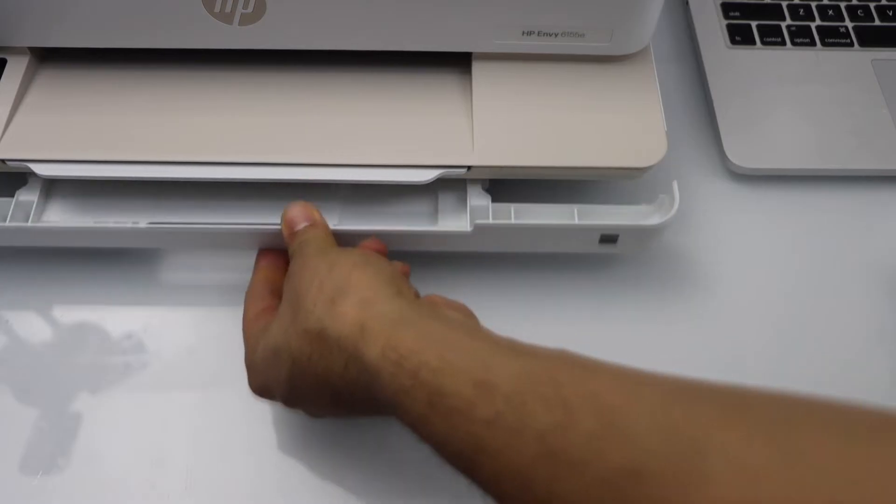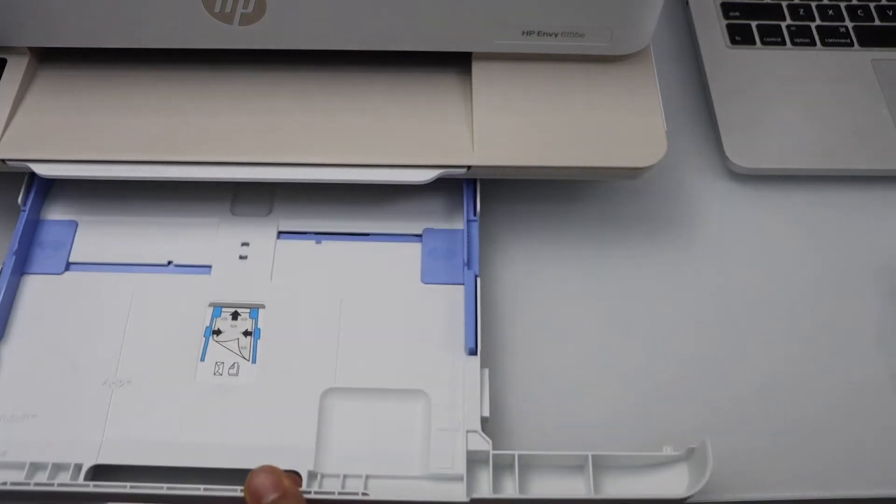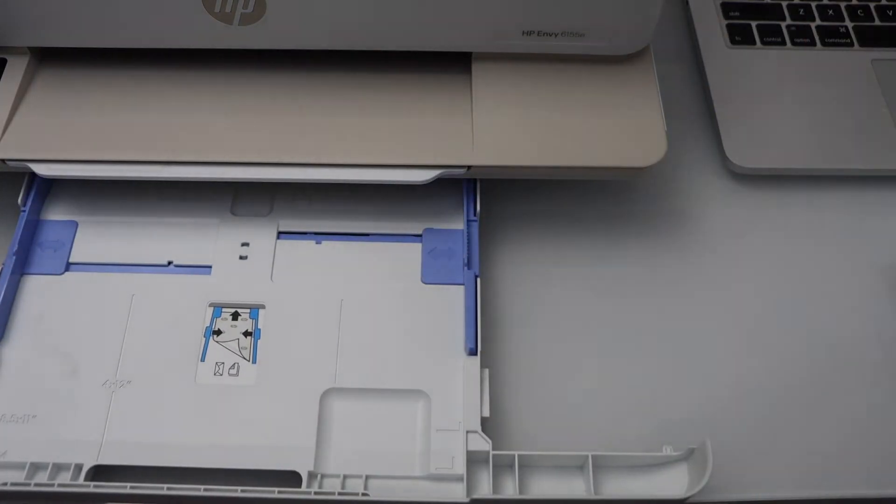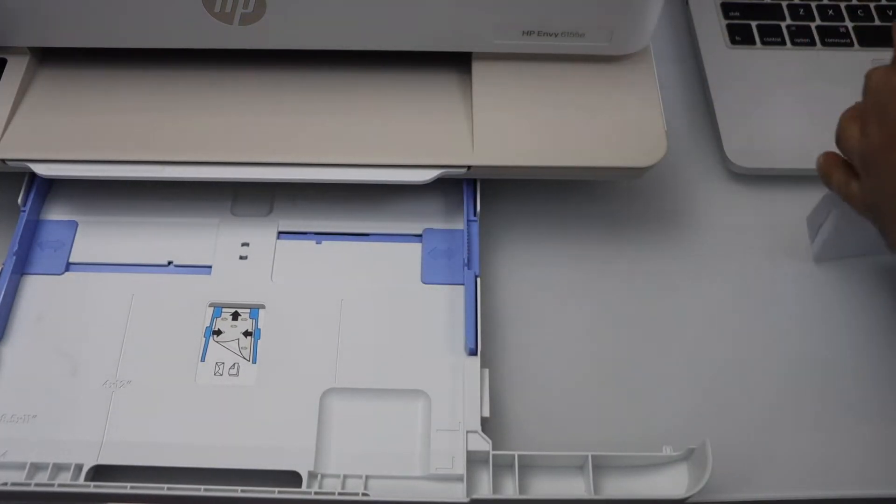Paper tray is here. So you just take it out, load paper size or letter size paper.